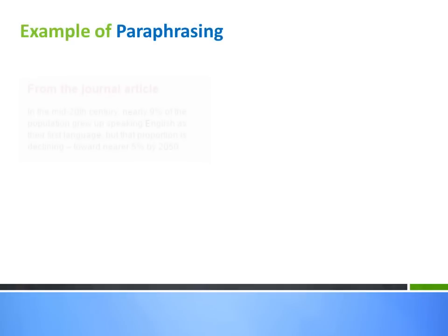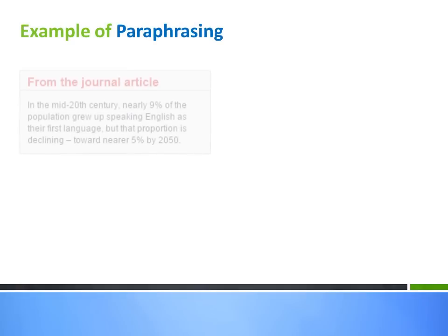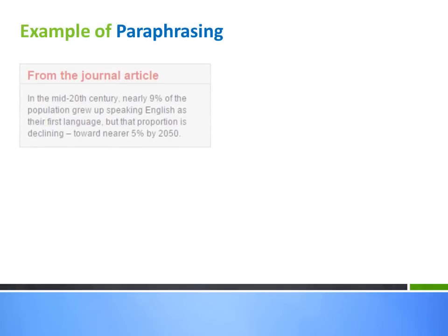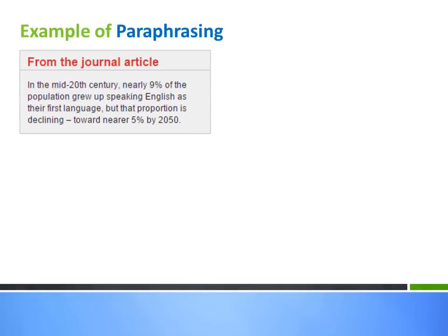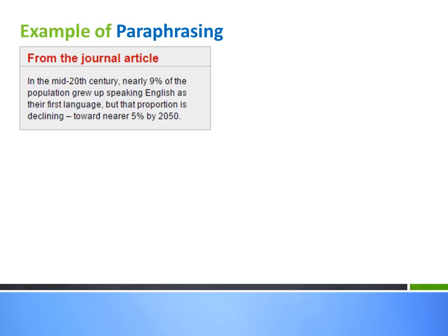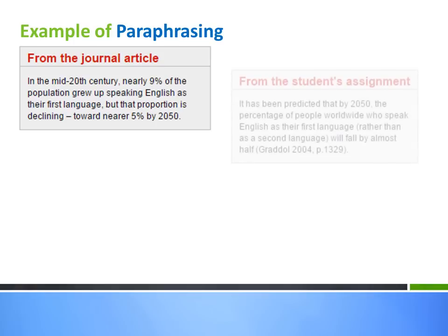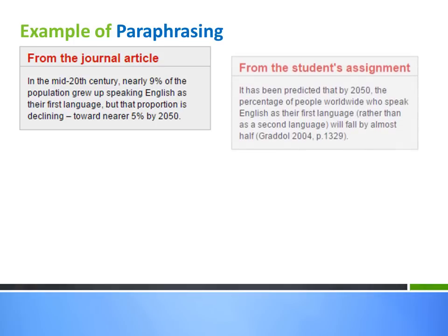Let's take a look at a real-life example. The extract on your screen is about the role of the English language globally. One student read the original text on your left and wanted to use the author's ideas in their assignment. The extract that you see on your right is what the student actually wrote in their essay.